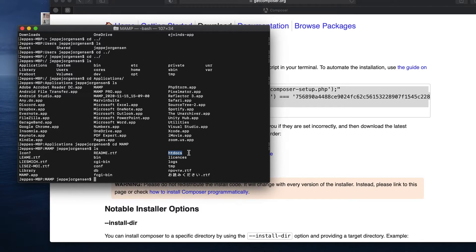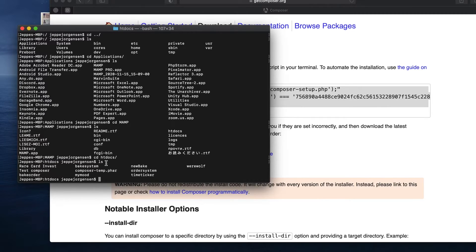If you're on a Mac, MAMP is a great program for local development; there are similar options for Windows. It's just a local server where you can have databases and test your websites without deploying to a server. You have to place your projects in the htdocs folder for MAMP, so I navigate into htdocs. This is where I want to install my Composer file — the key point is: wherever you want your new CakePHP project, navigate there first in the terminal.